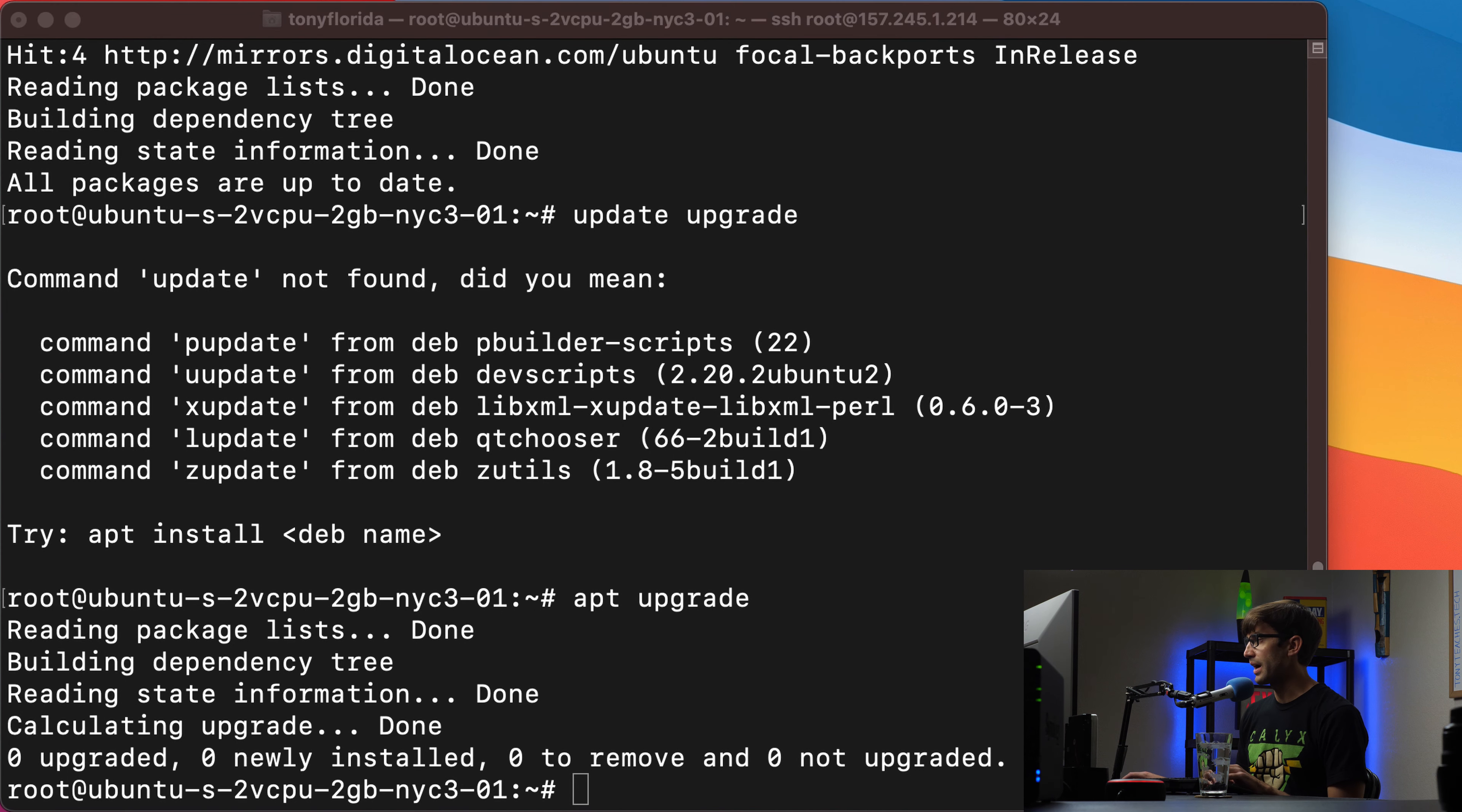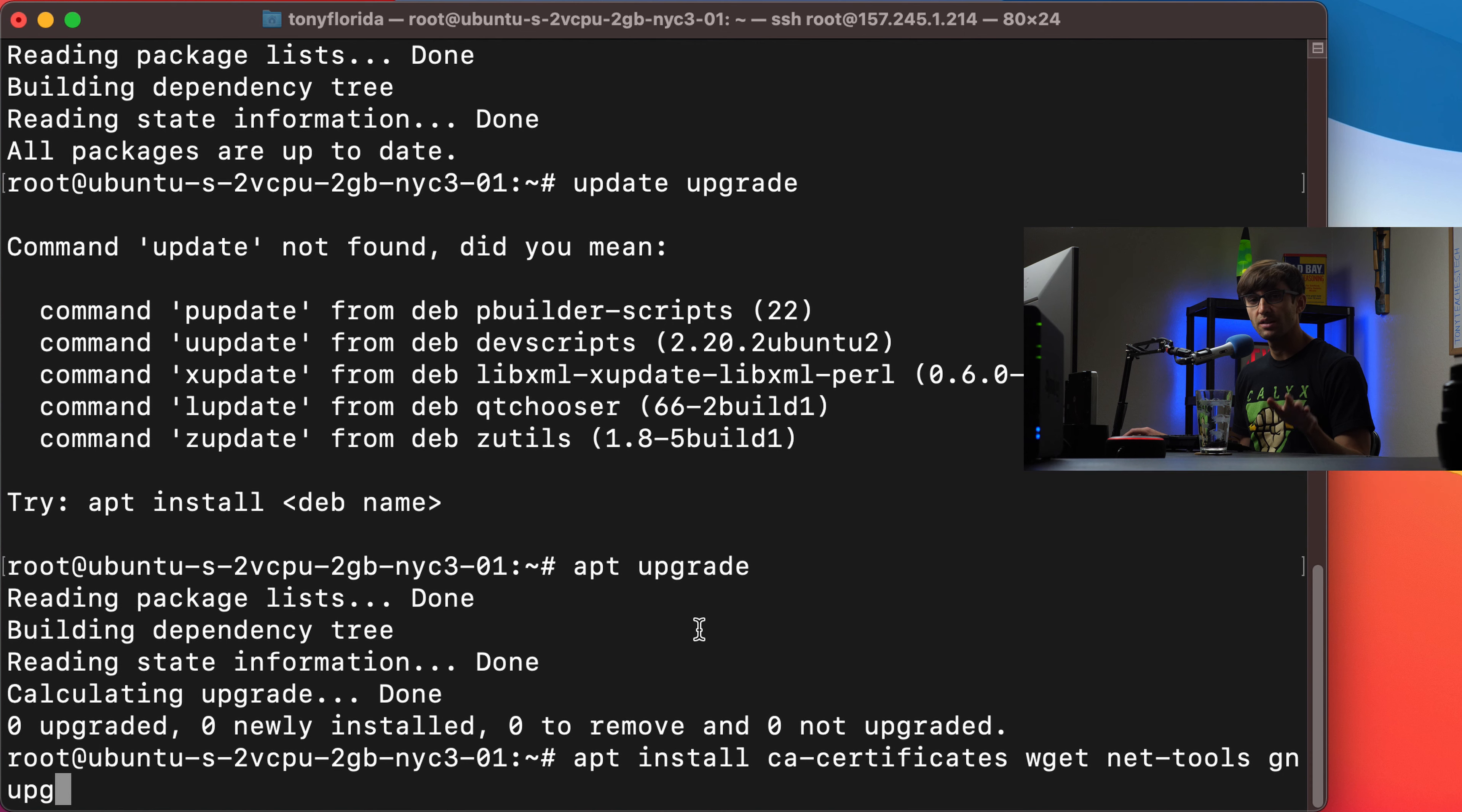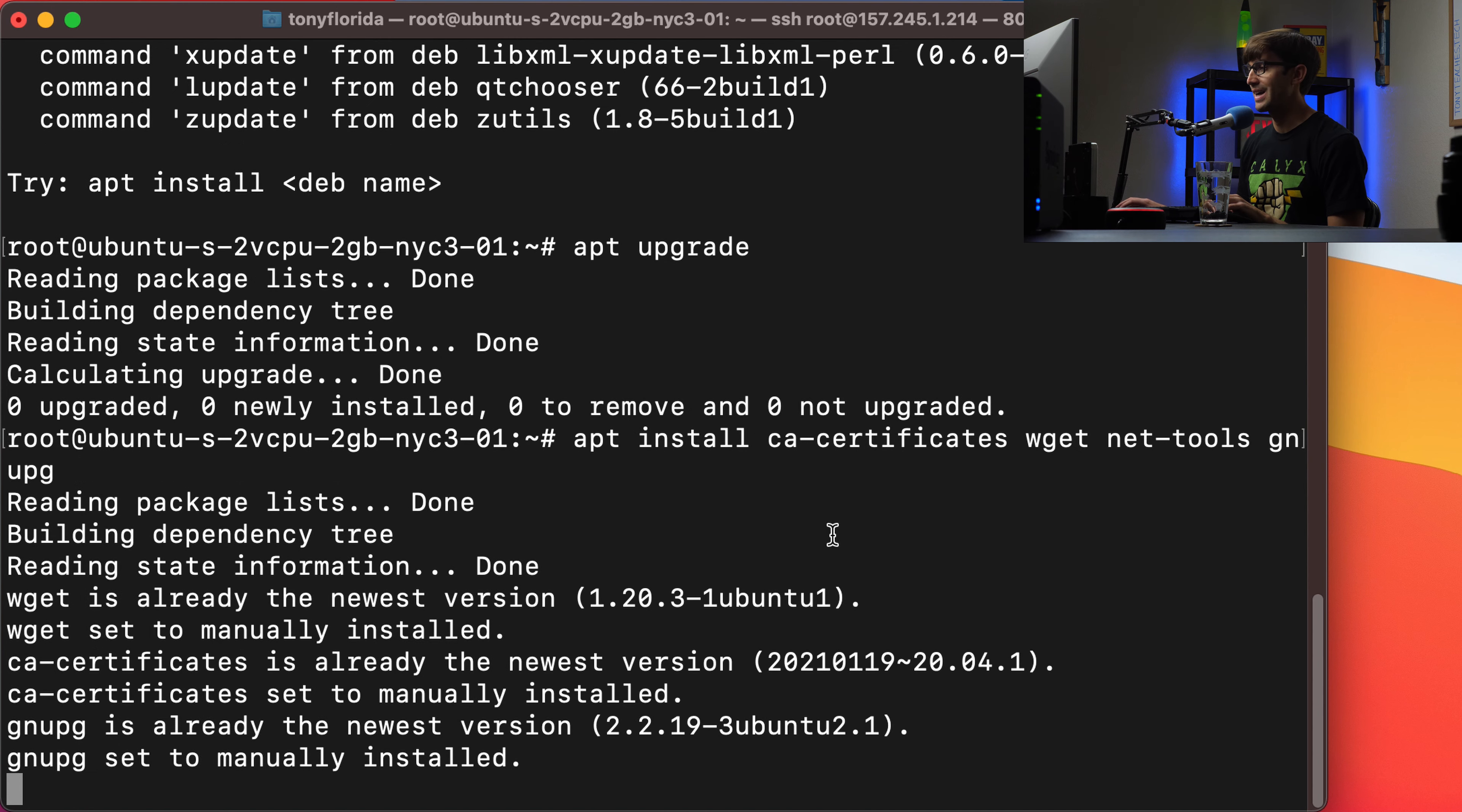Okay, so as for the actual OpenVPN installation, there's some prereqs that we need to get. So I'll have all these commands linked down below in a blog post. So you don't have to type them if you don't want to. So we'll do this to install some packages.